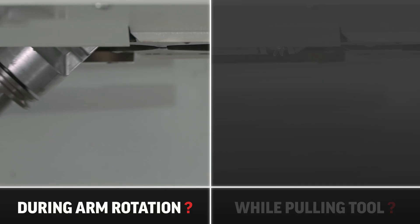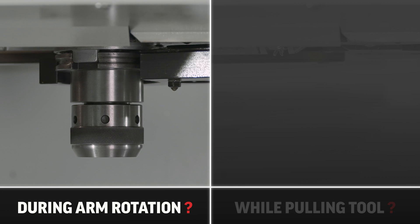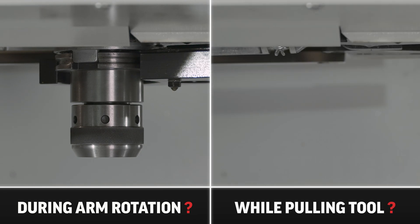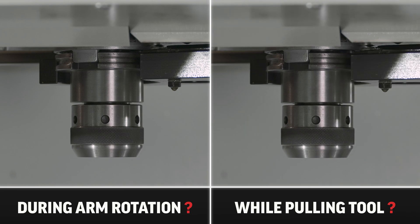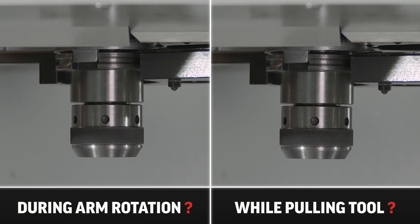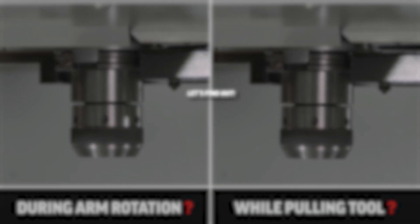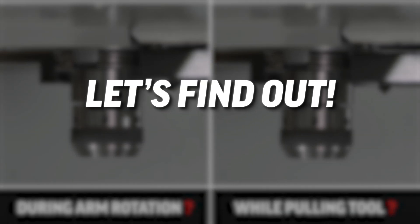Did it happen during the arm rotation, just as the arm grabbed the tool holder, or was the arm trying to pull the tool holder from the pocket? Let's find out.